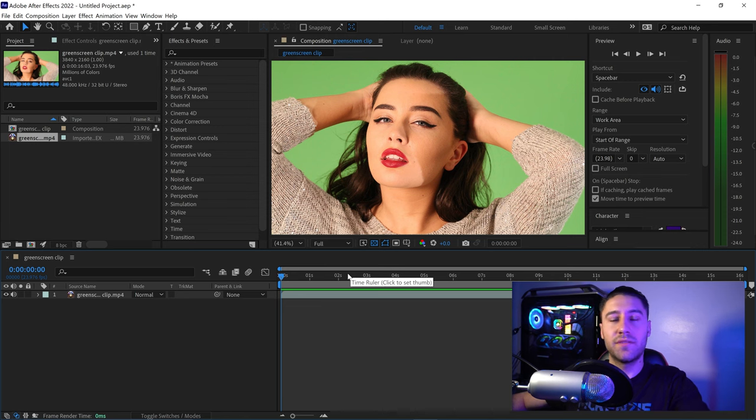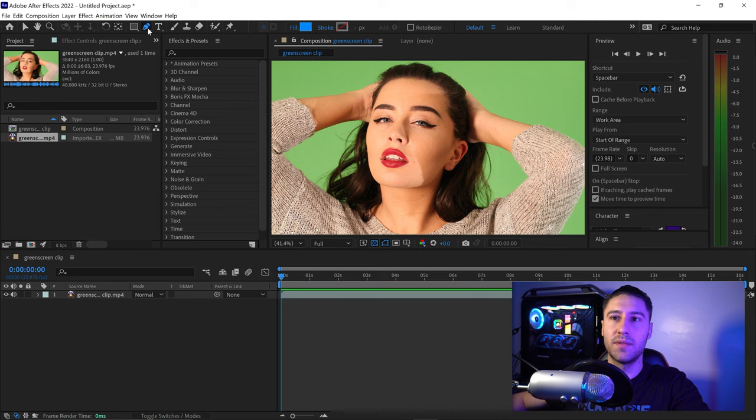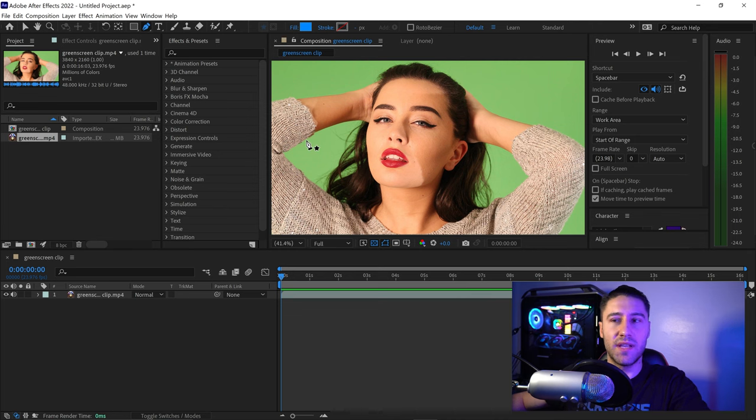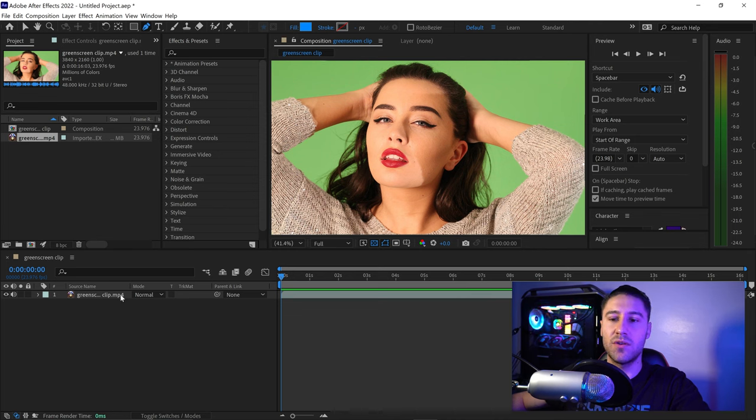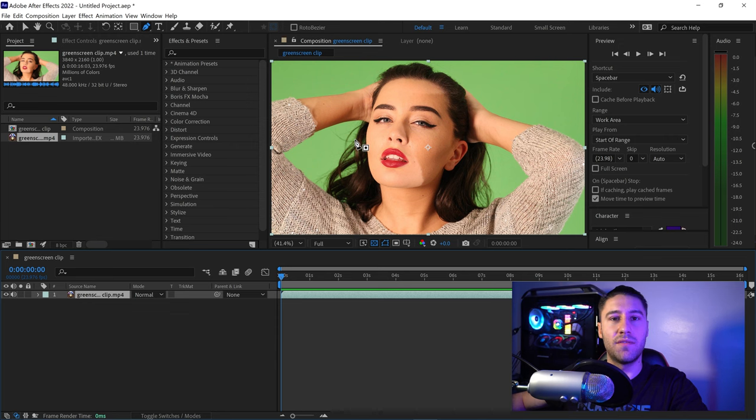To face track in After Effects, get the pen tool at the top. Once you've selected the pen tool, select your video to swap over to the mask rather than the shape.